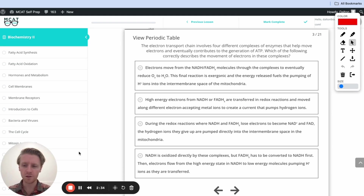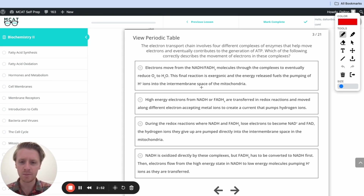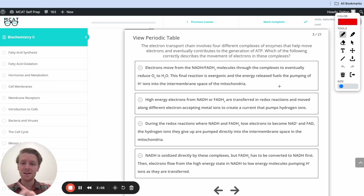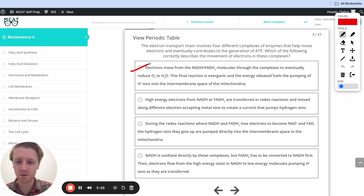We want to figure out which of the four explanations is correct. The first option says: electrons move from NADH and FADH2 through the complexes to eventually reduce O2 to H2O, and this final reaction is exergonic, and the energy released fuels the pumping of H+ ions into the intermembrane space. This is a tempting option, but the problem is it's saying the energy from this final reaction fuels the pumping. The energy is actually fueled by the electrons and all the steps they take past the metal ions — the current we're creating. Protons are moved by multiple complexes at different stages, not all at once in one final step. So this first option is incorrect.